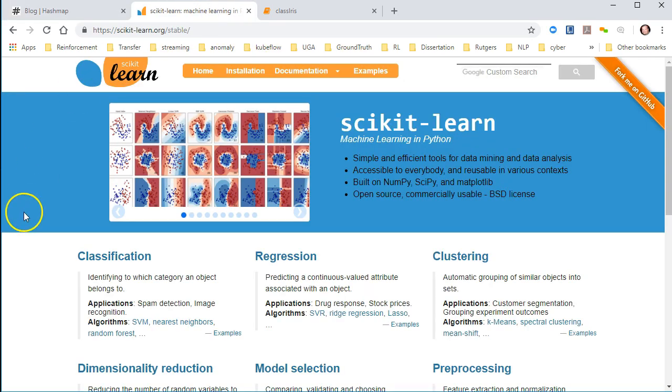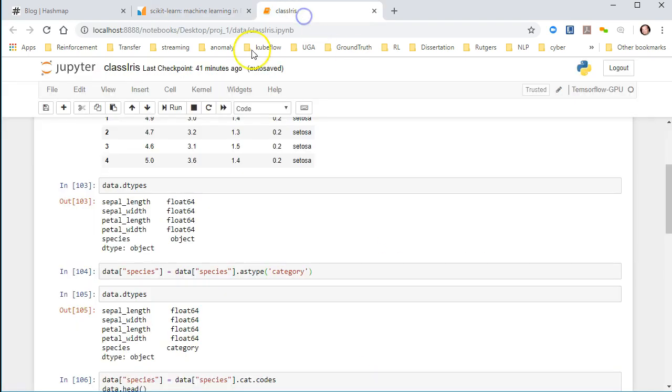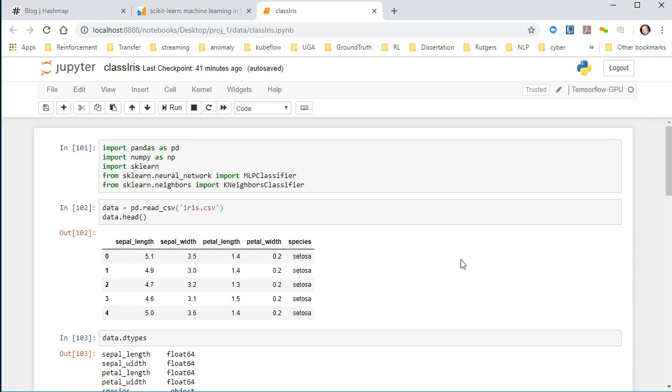Today we're going to be referencing an excellent machine learning library in Python called scikit-learn. I use this almost on a daily basis when I'm working in Python. It's fantastic for just about everything you'd ever need for machine learning and data science. We'll be doing most of our work right out of a Jupyter notebook used in the Anaconda environment in our own virtual environment inside of Anaconda.